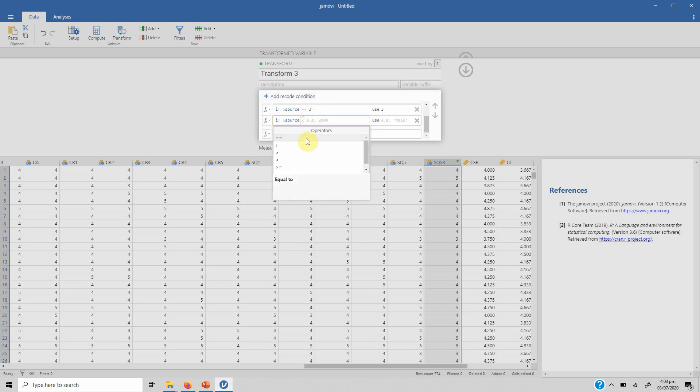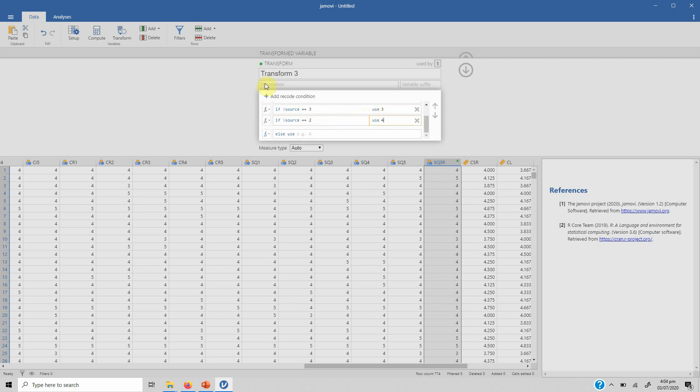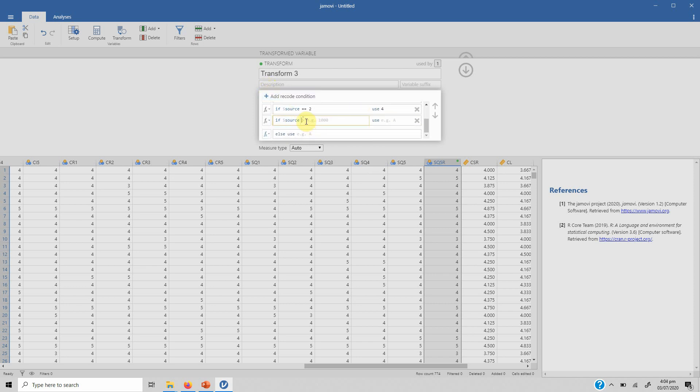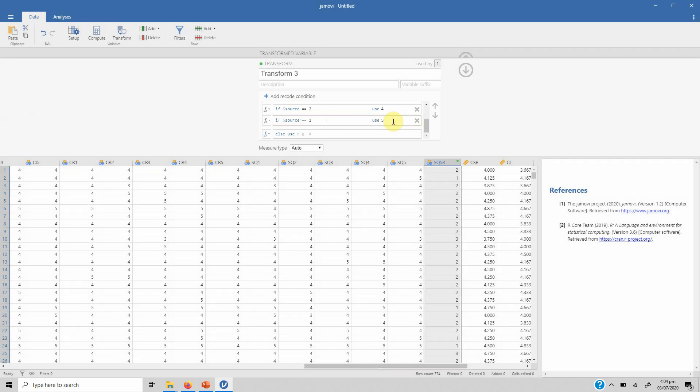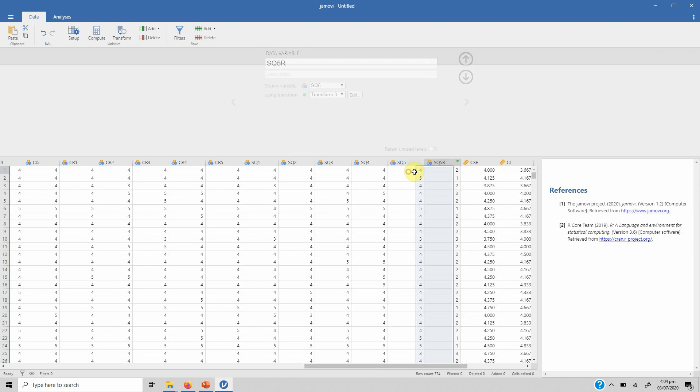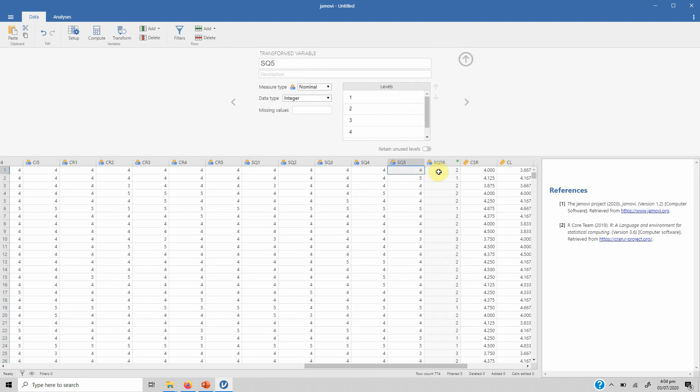If the source is equal to 2 it will be changed to 4. This is how you reverse code the items. If you don't know what reverse coding is—let's first finish this one: 1 and you will use 5. Then press enter. This is how it's changed: see, 4 is changed into 2.